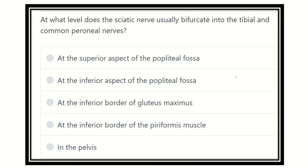Hello everyone. This is the question and answer session. The question is: at what level does the sciatic nerve usually bifurcate into the tibial nerve and the common peroneal nerve? It is a short, direct question and relatively easy.